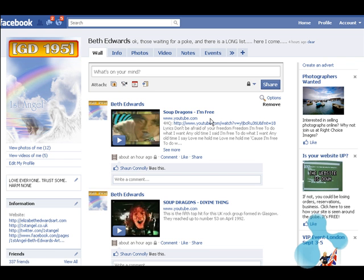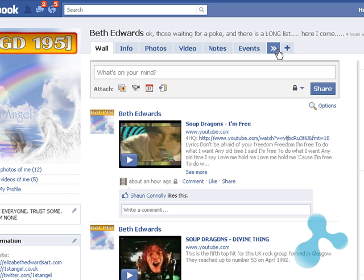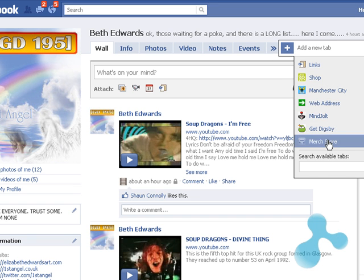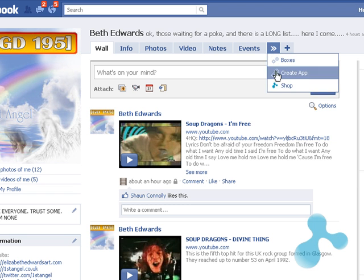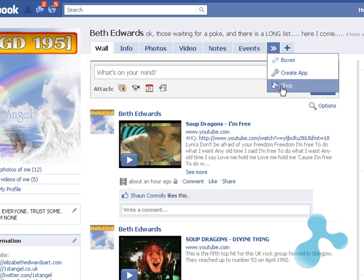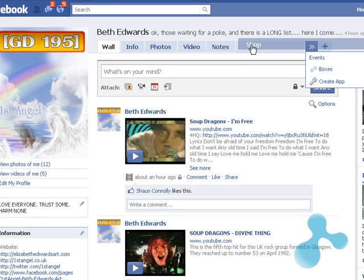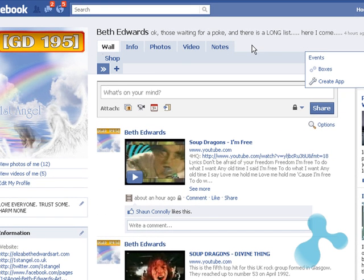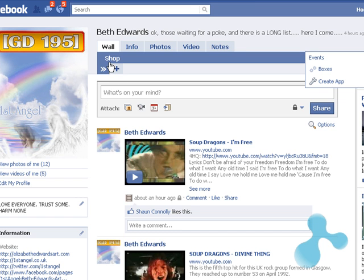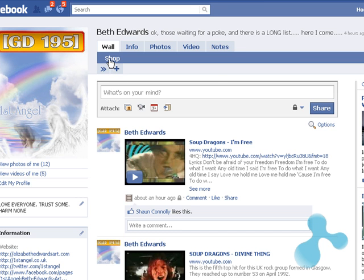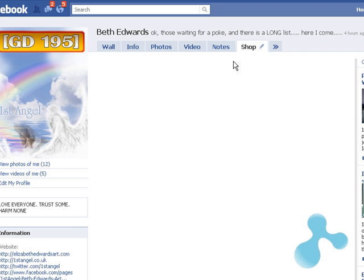On your profile, quite often along the tab bar if you've got a lot of tabs, the shop will not show. When you click the plus sign, instead you have to click the arrow and you will need to drag the shop up. Click the shop and that will set it straight on the top.